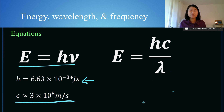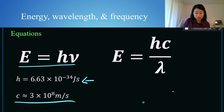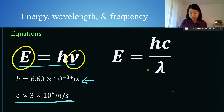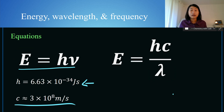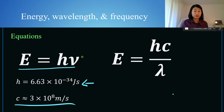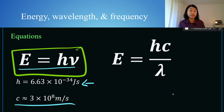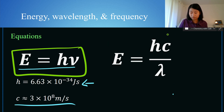Something to keep in mind: whenever you see H or C, those are constants — values that are already known, so you don't have to calculate them. The only things you will be calculating are either energy, frequency, or wavelength. You have two equations for energy: if they are talking about energy and frequency, you're going to use the equation on the left. If they talk about energy and wavelength, you're going to use the equation on the right.